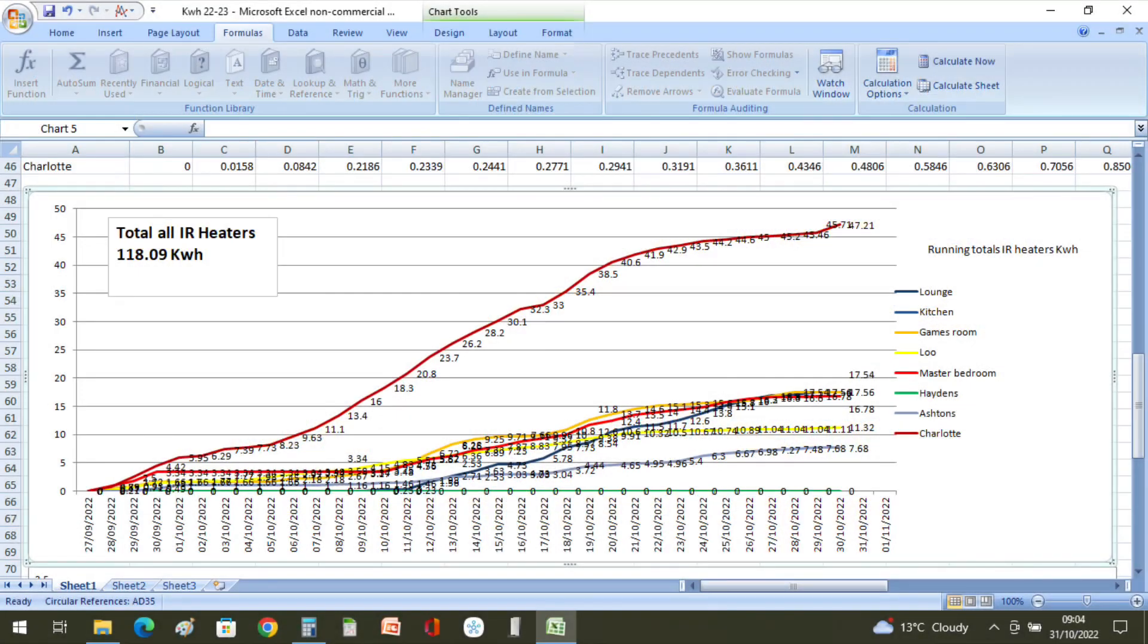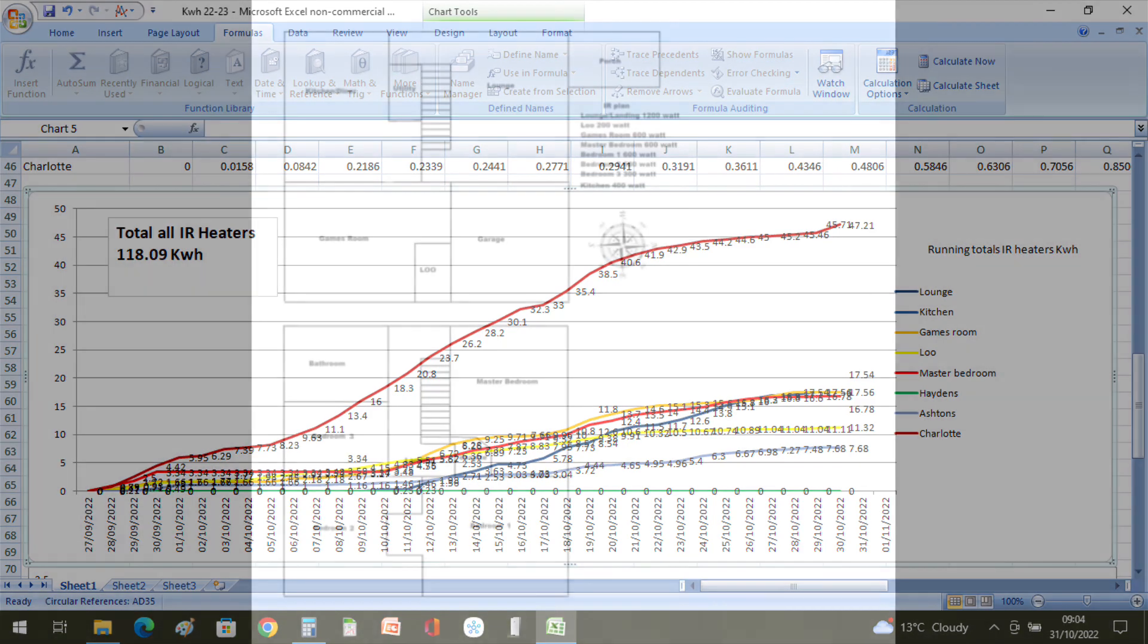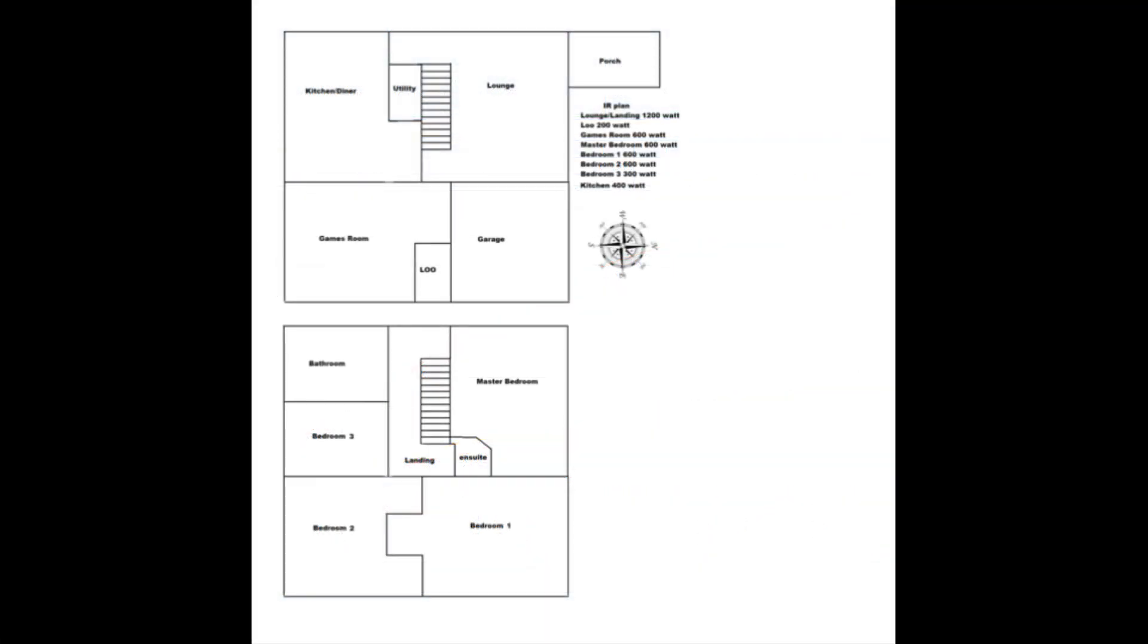The first thing to look at: we've got a line here for each room in the house which has an infrared heater in, and there's one room which really stands out further than any other room in the house, and that's Charlotte's bedroom, which is bedroom one in the following slide.